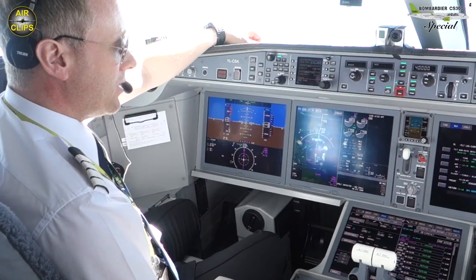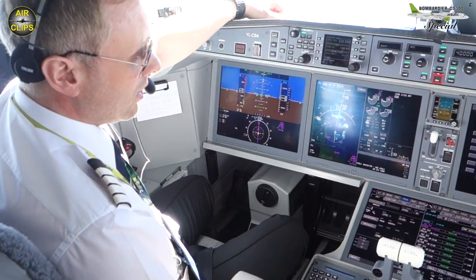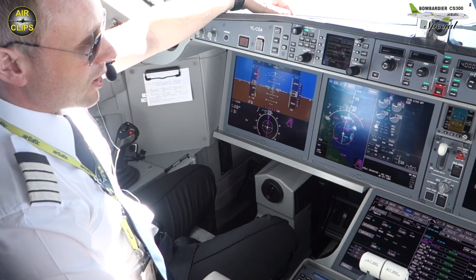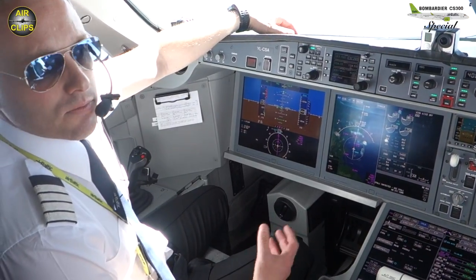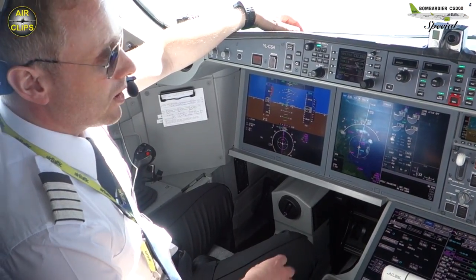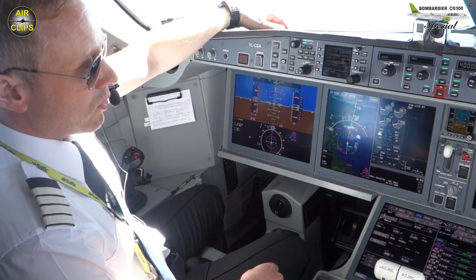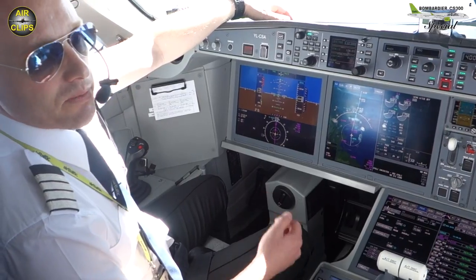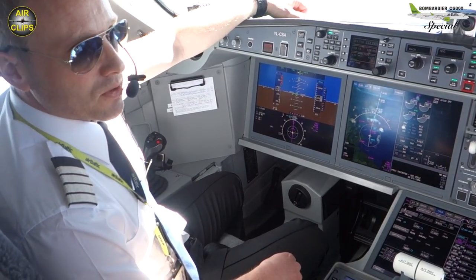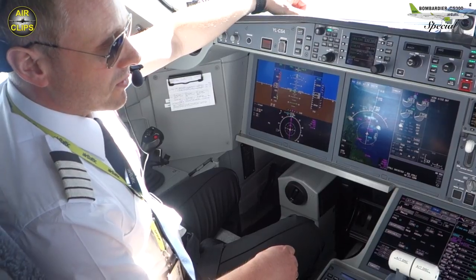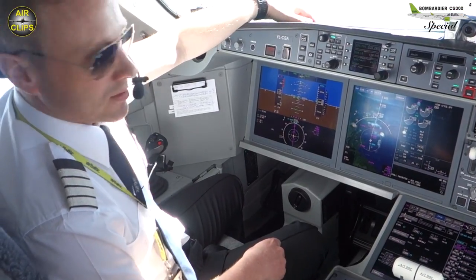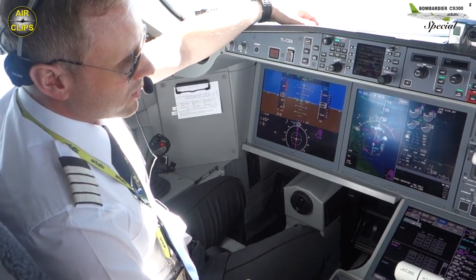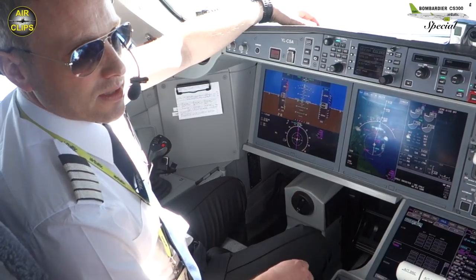Here we have the flight planning tile. This is where we initialize, and because we have ACARS, we are actually getting the flight plan uplinked to the aircraft. So it reduces the workload for the pilot during the preflight portion quite a lot. We just send a flight plan request to our operations control, and then it gets sent up to the aircraft and the flight plan gets populated in the FMS. And the same thing with winds — we just request winds and they get sent up to the aircraft.